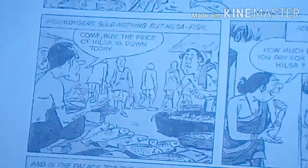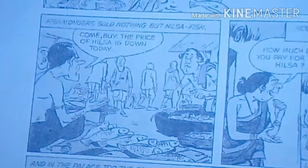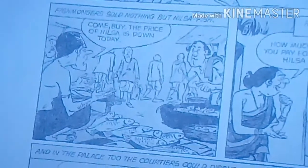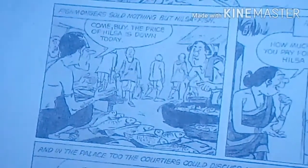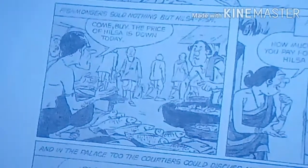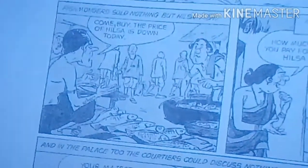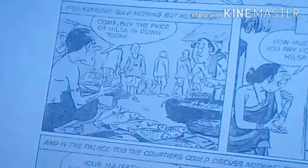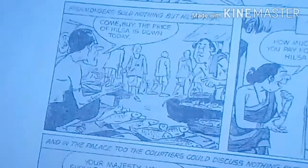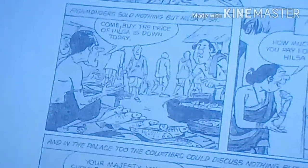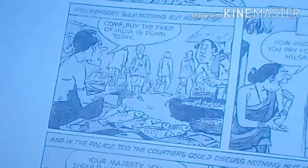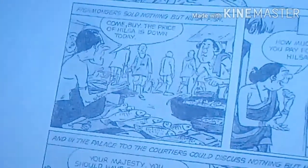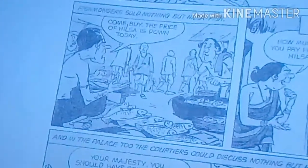Fishmongers sold nothing but Hilsa fish. They would call out to attract customers, announcing 'Come, buy — the price of Hilsa is down today!' Since the fish market was full of Hilsa fish, everyone was selling it and announcing that prices were down.